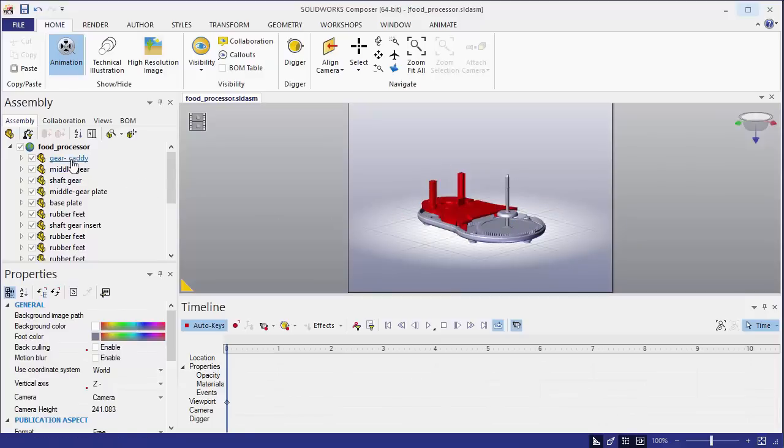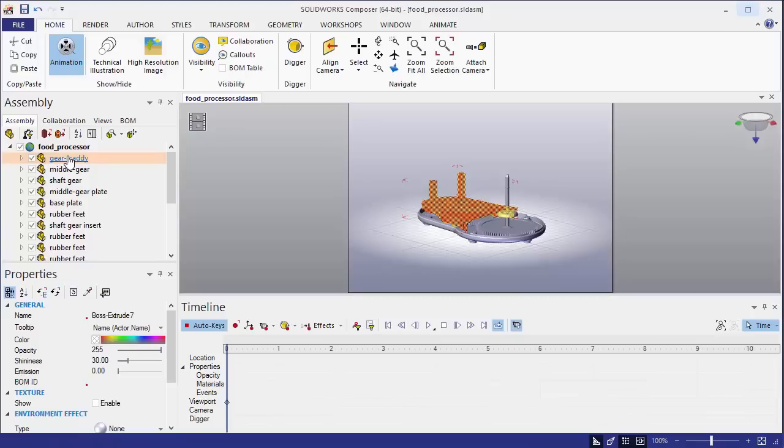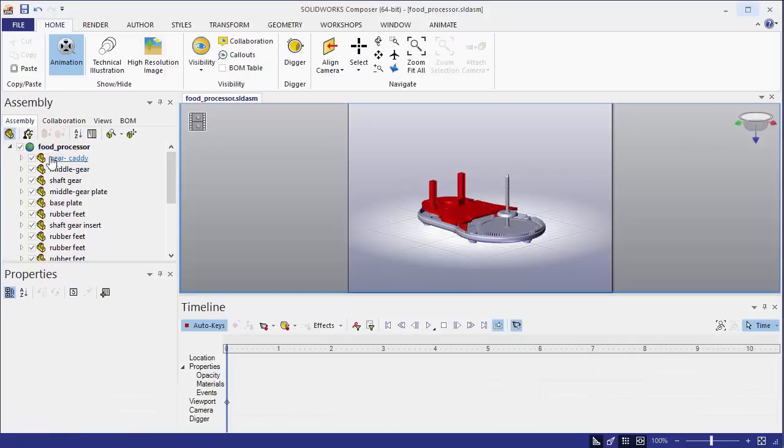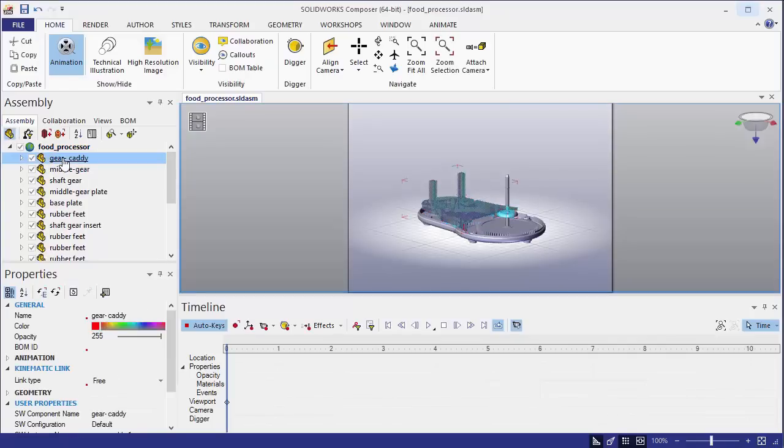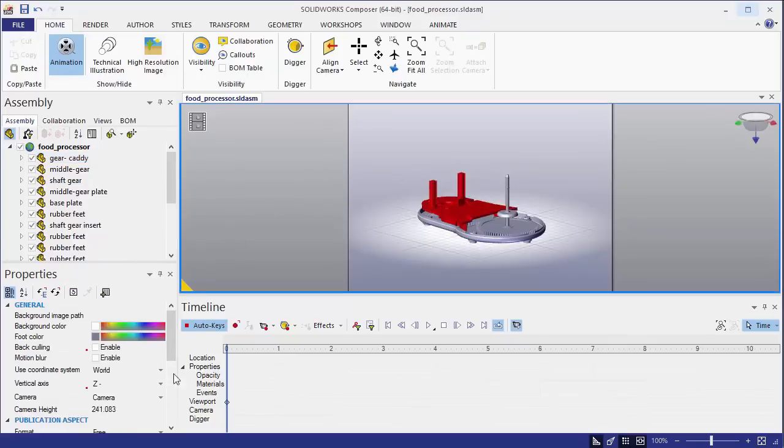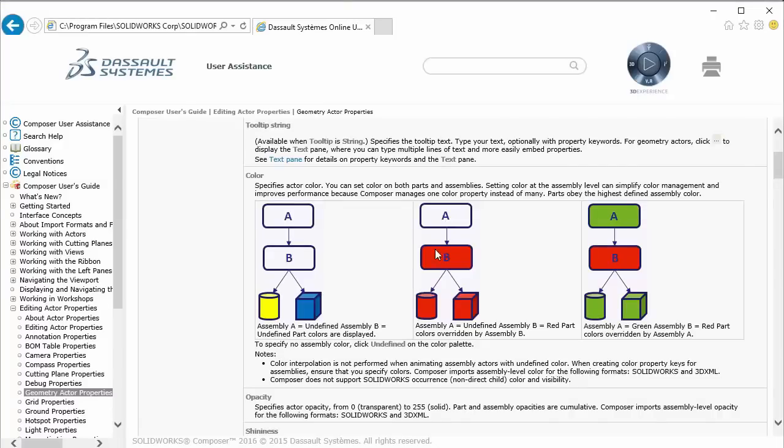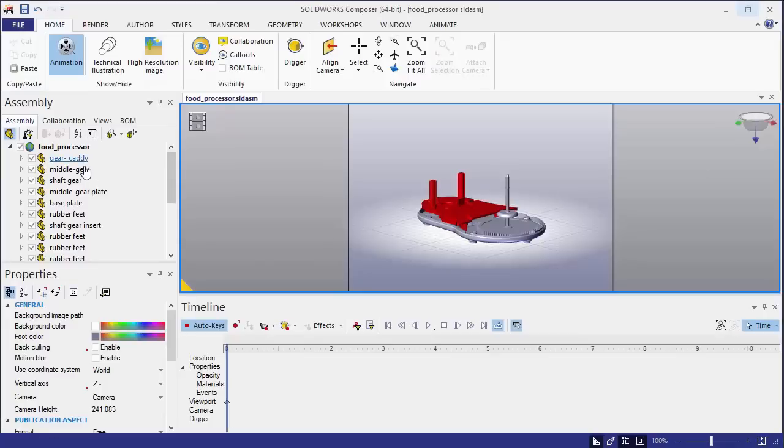We can kind of see that here by selecting, if we select the assembly group, which is the gear caddy, we actually see that the color is red. That's why we're essentially seeing this issue here, or this scenario, where the assembly group B, which correlates to gear caddy, has the color red applied to it, which is overriding the color at the part level.